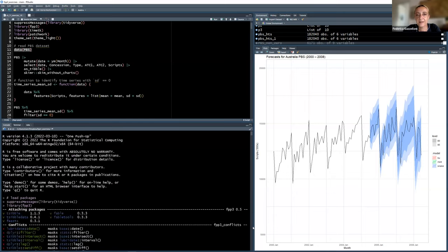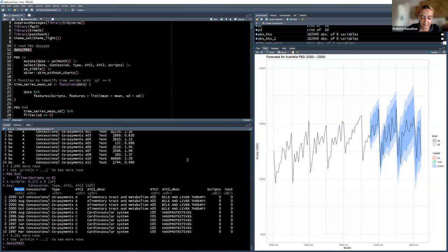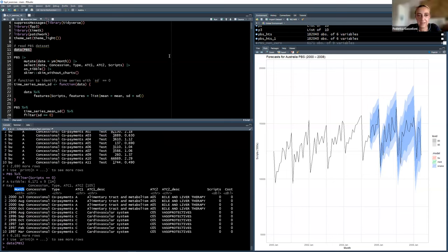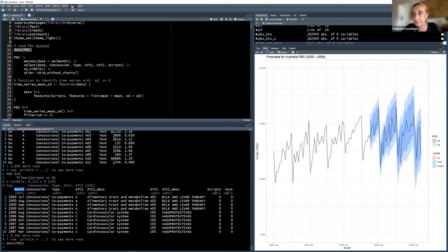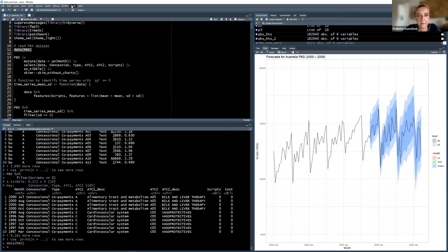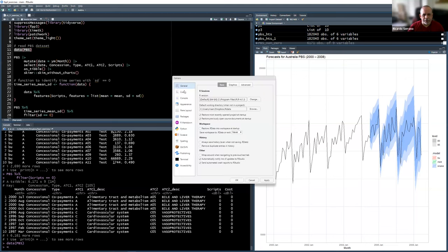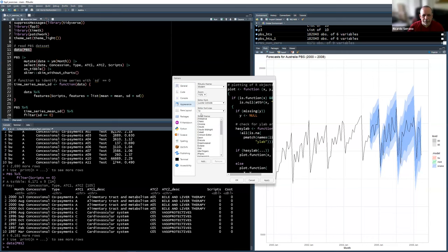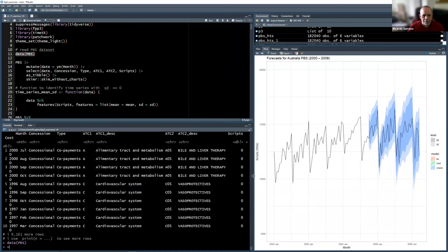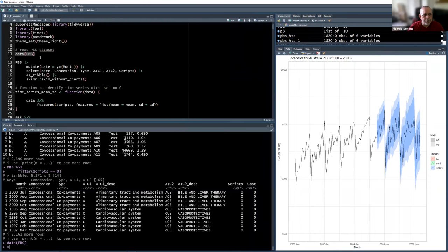You can do Control Plus or Command Plus to zoom in. I'm on Windows so it's Control Plus. Let me zoom in a bit more. Okay, that's better. So in this dataset we have a monthly period.